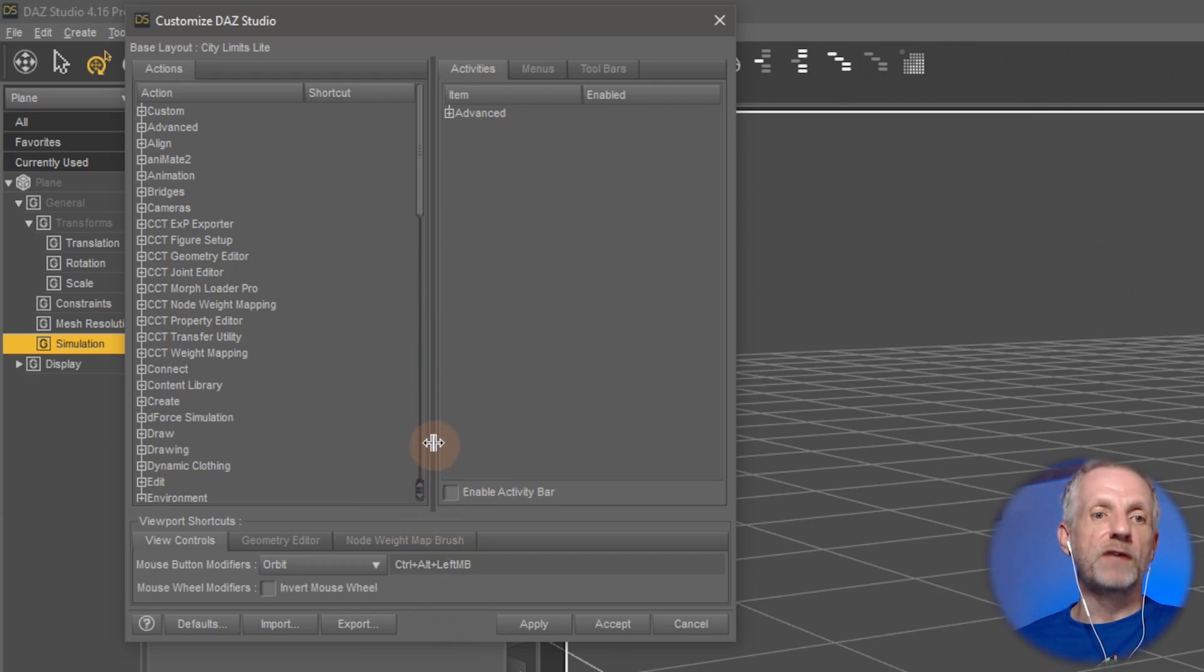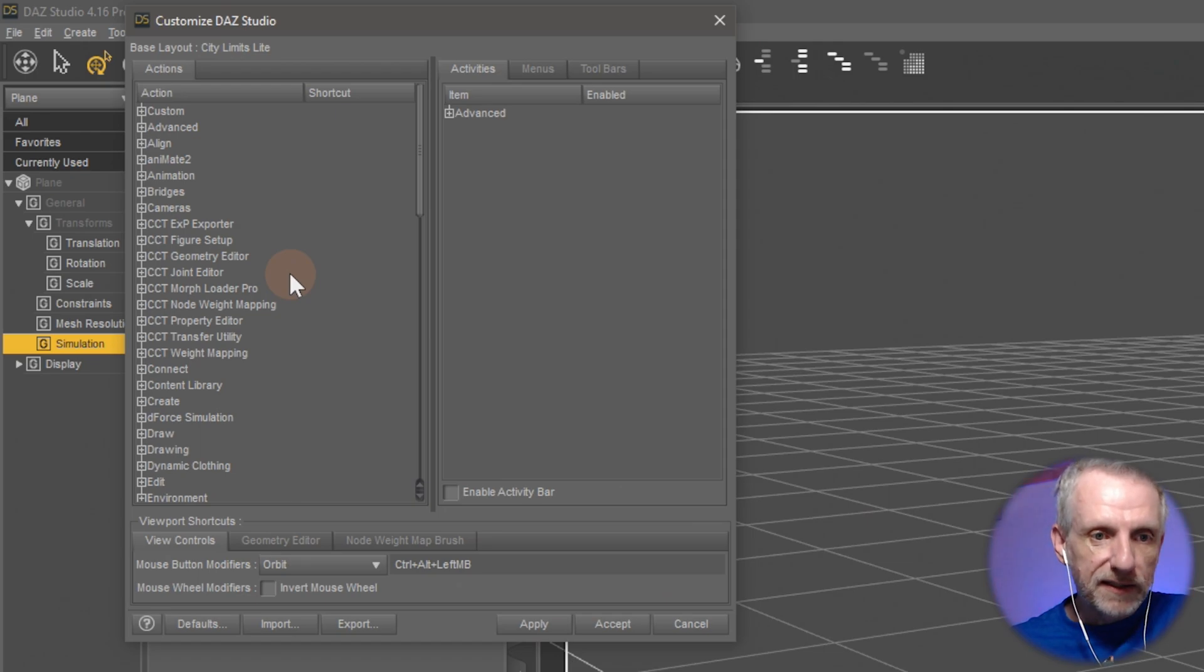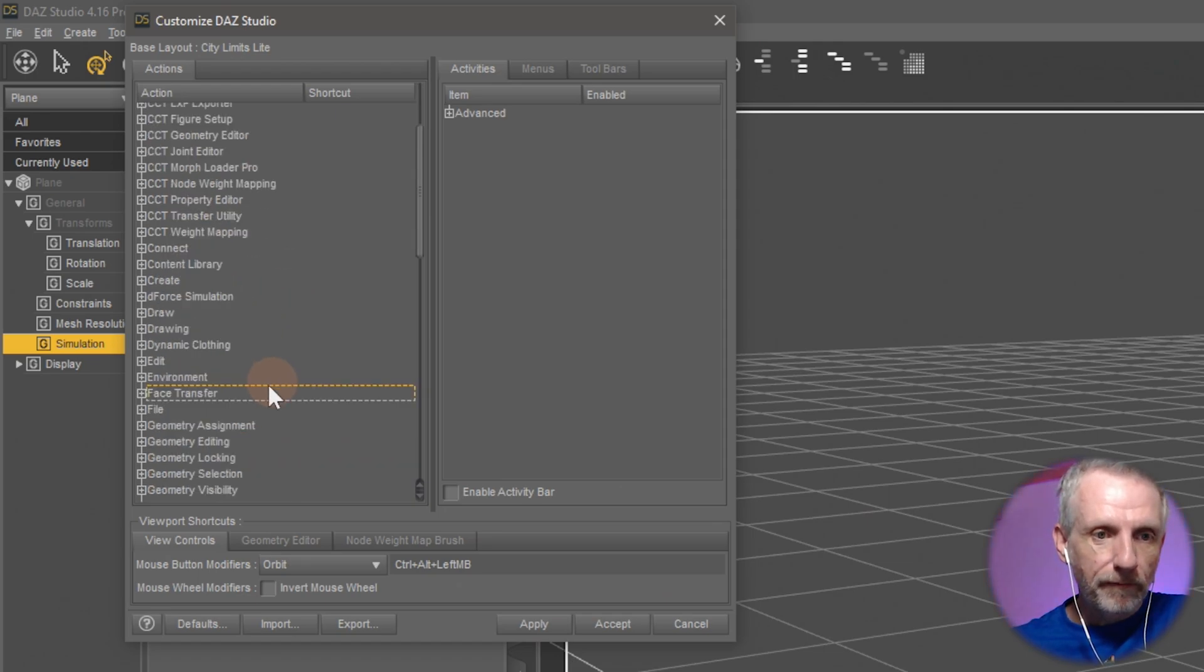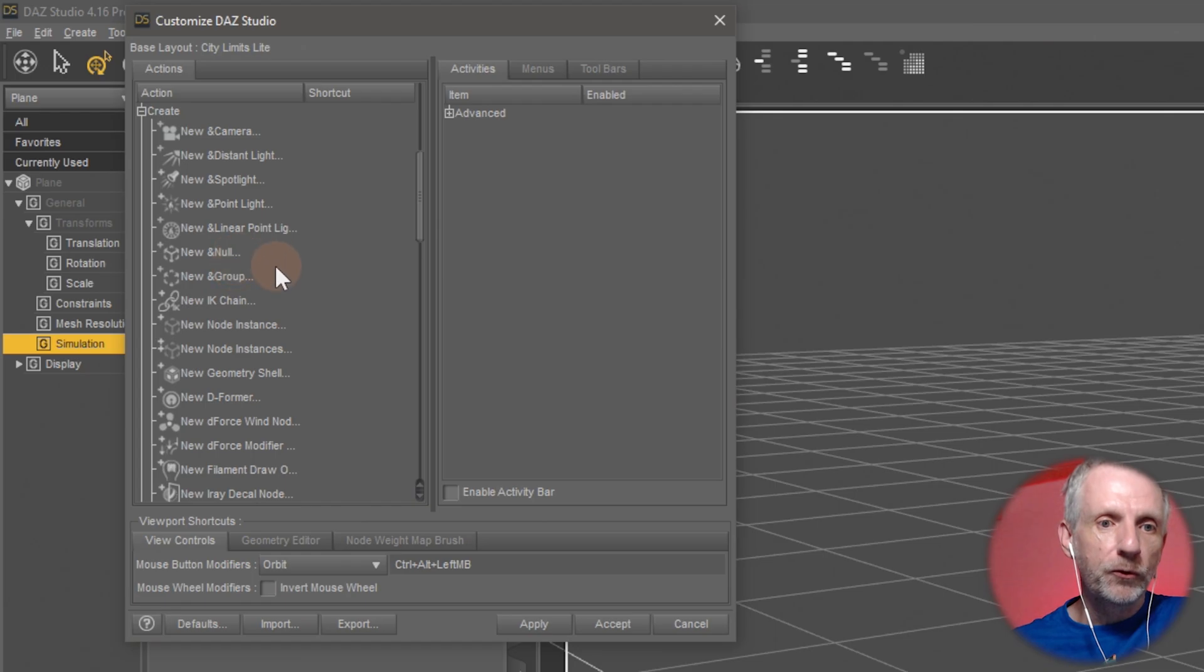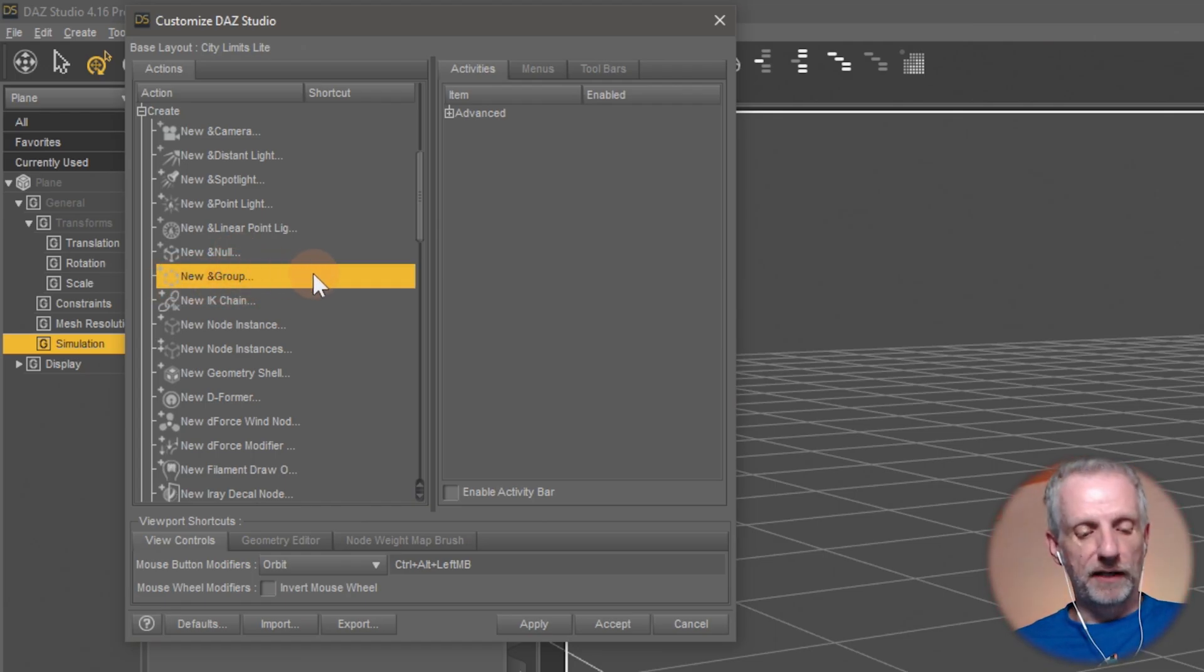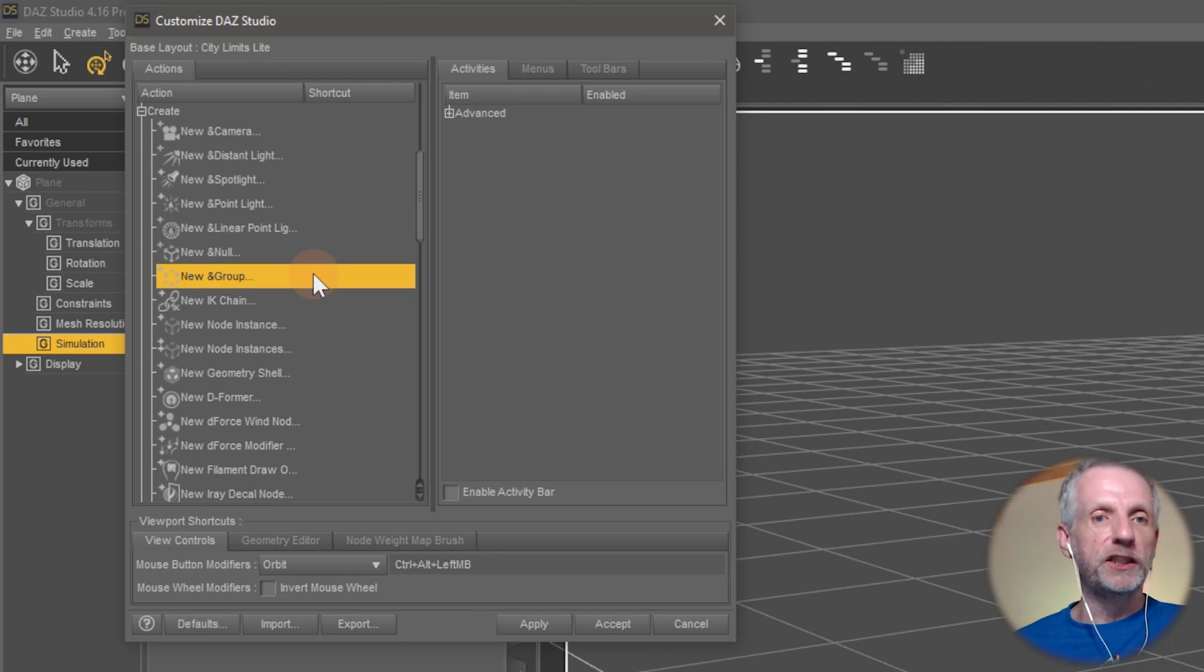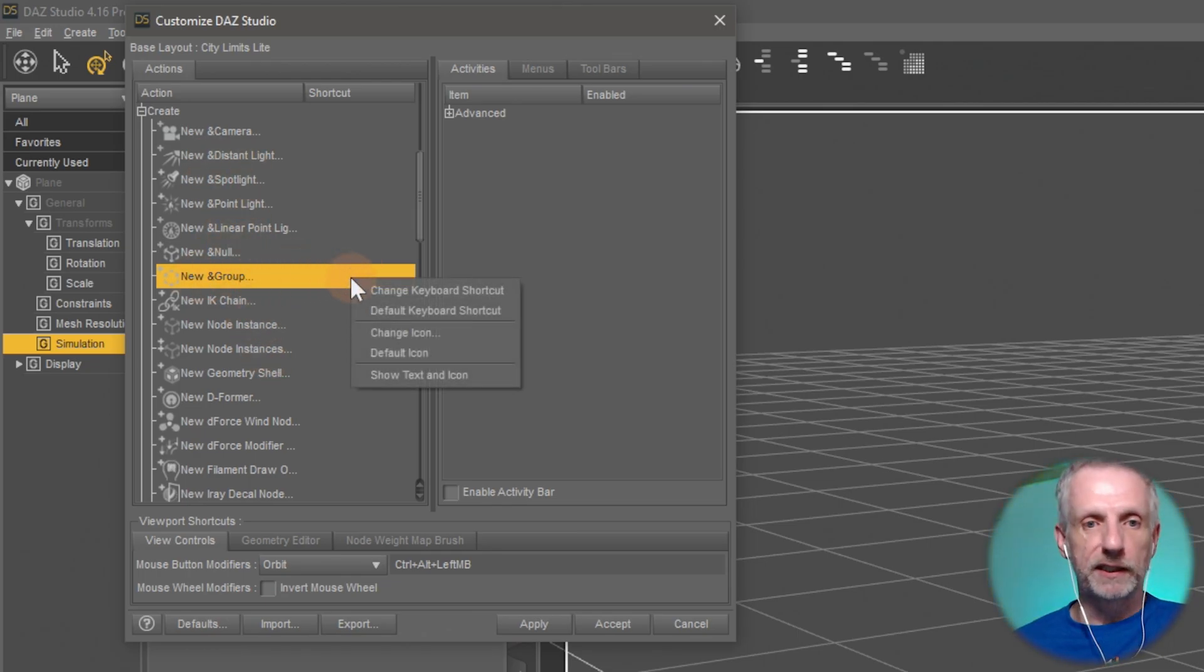And this is also where you can define other shortcuts. So on the actions menu here, say you had something under Create and you want to create a new group, and you want to do this so often that you want to have Control Shift G for that to be a shortcut. You find that item here, you right-click.